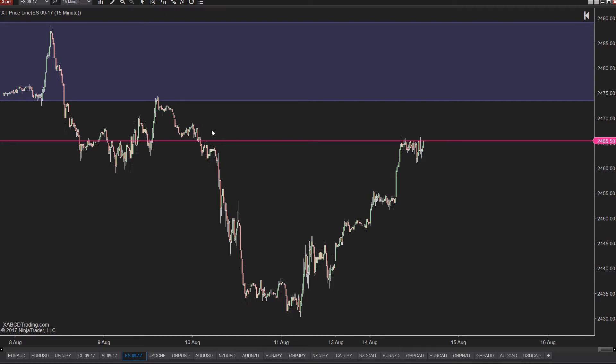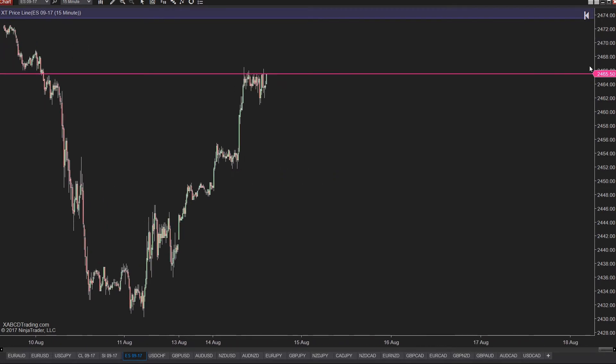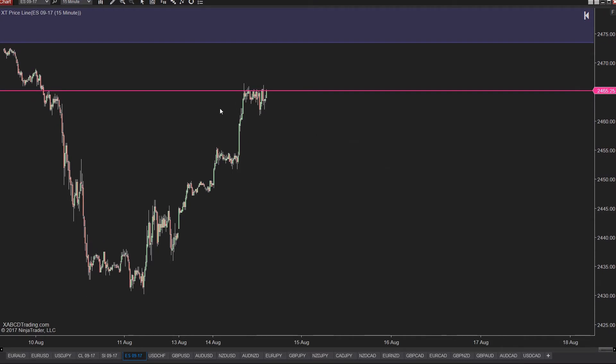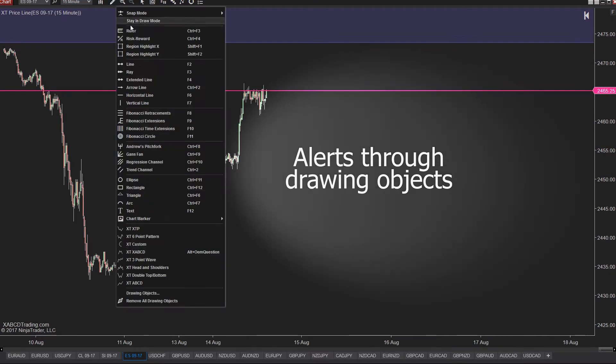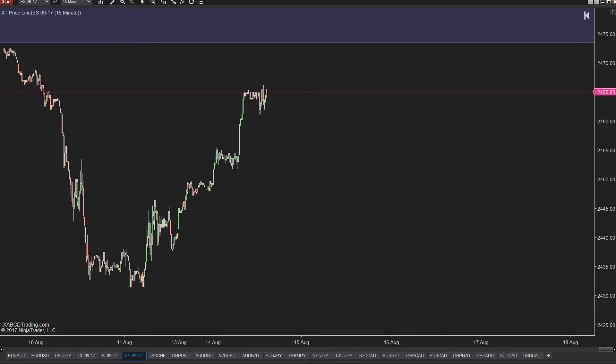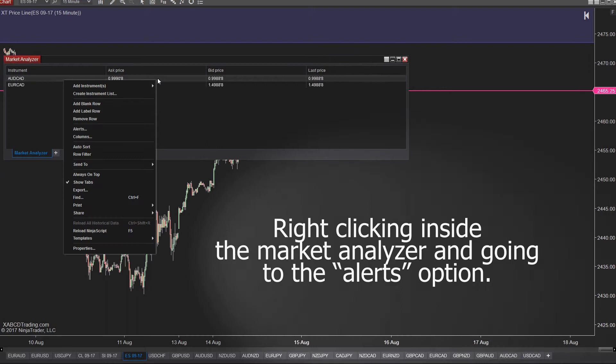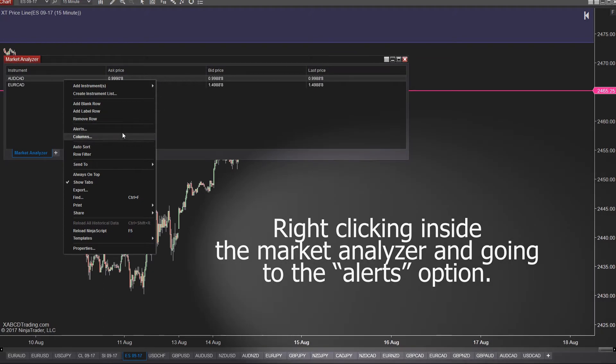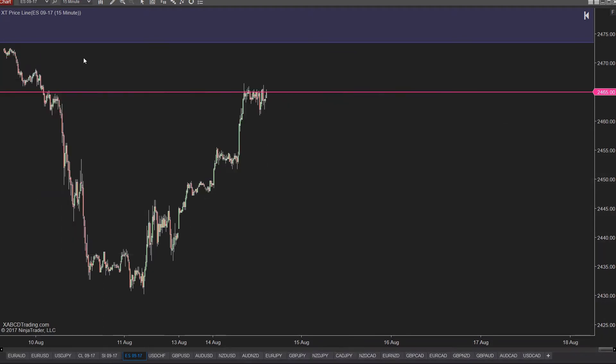Now there are two main ways that you can create alerts. The first is by right clicking on an object and then going into the alerts on the chart. The other is through the market analyzer by right clicking within the table and going to the alerts that way. So let's tackle the charts first.